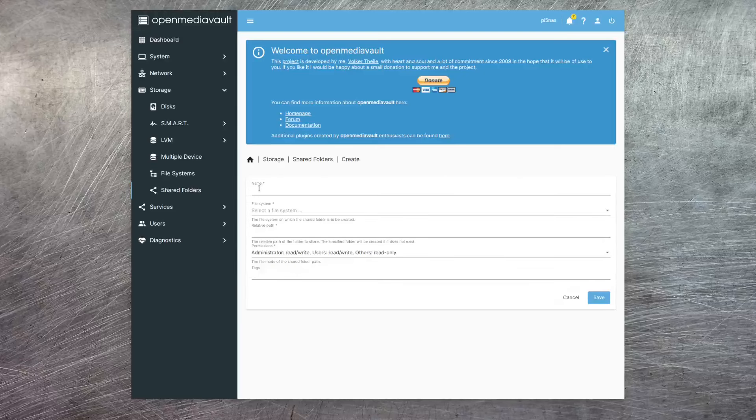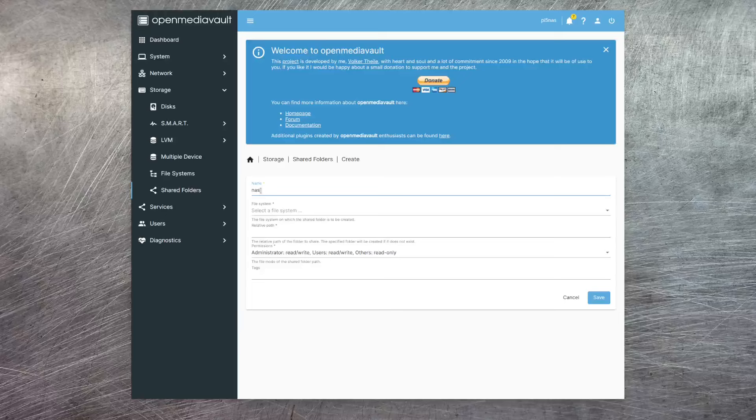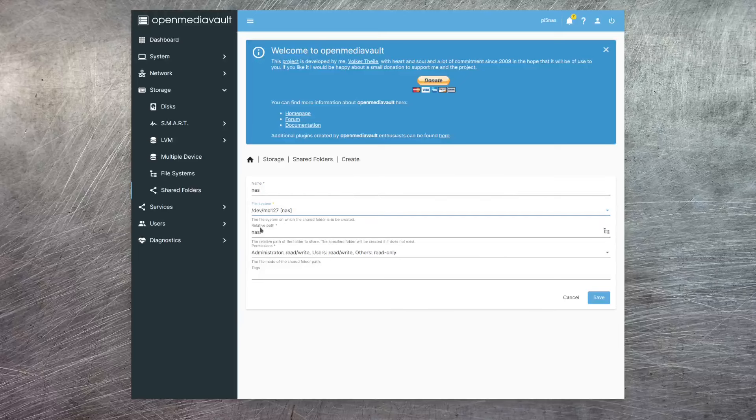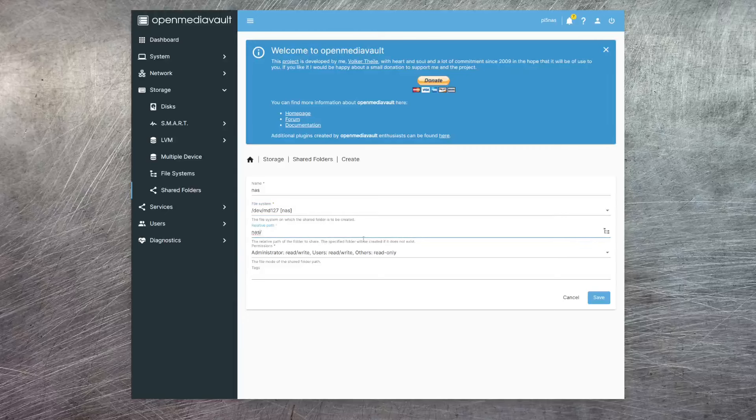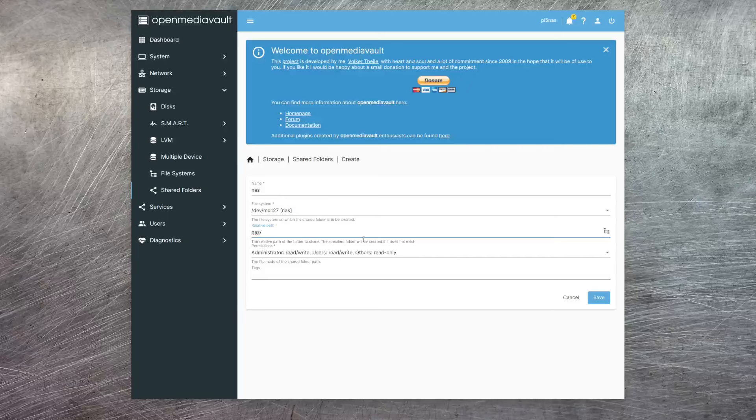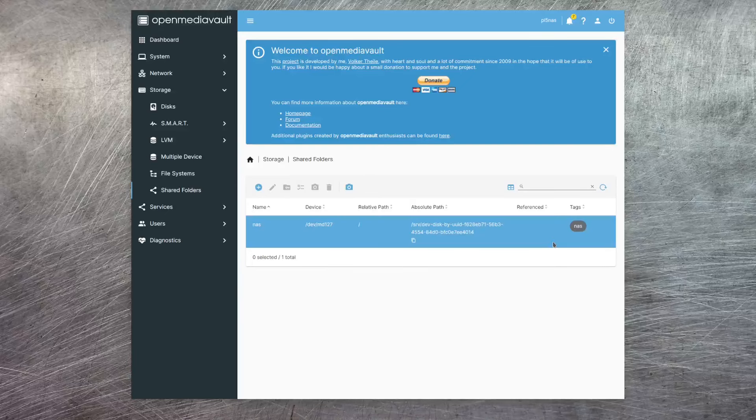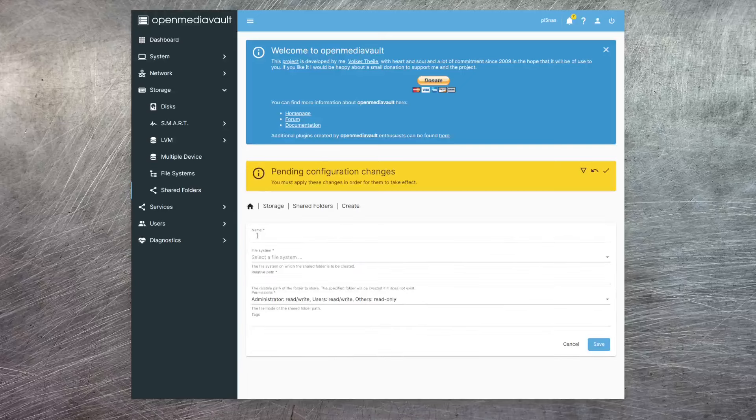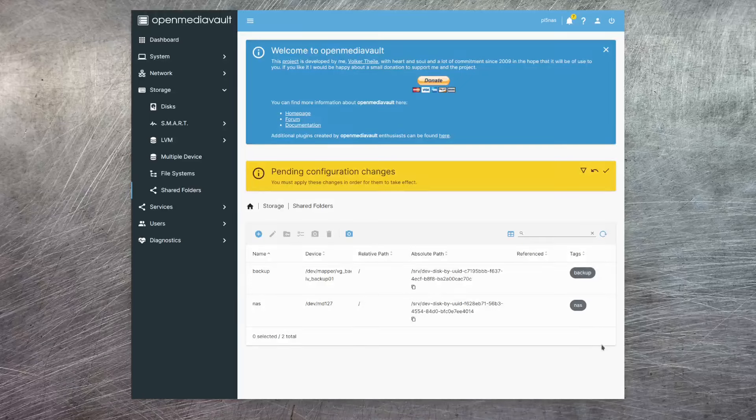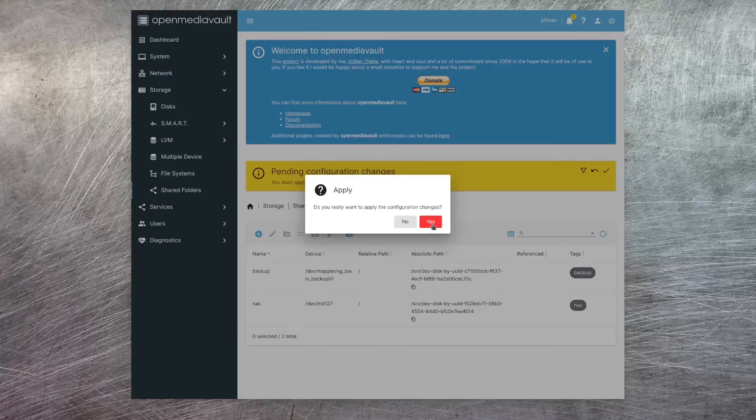Here, let's give this a name called NAS. We can select our NAS file system. And in this next entry, we can say whereabouts on this storage we're going to share. Now, I want the whole of this file system to be available. So I'm just going to make this the root. And again, I'm just going to apply a tag called NAS. Now, just before I apply these changes, I'm going to also create a shared folder for the backups. And I do this in exactly the same way. And now, I can just go ahead and apply these changes.